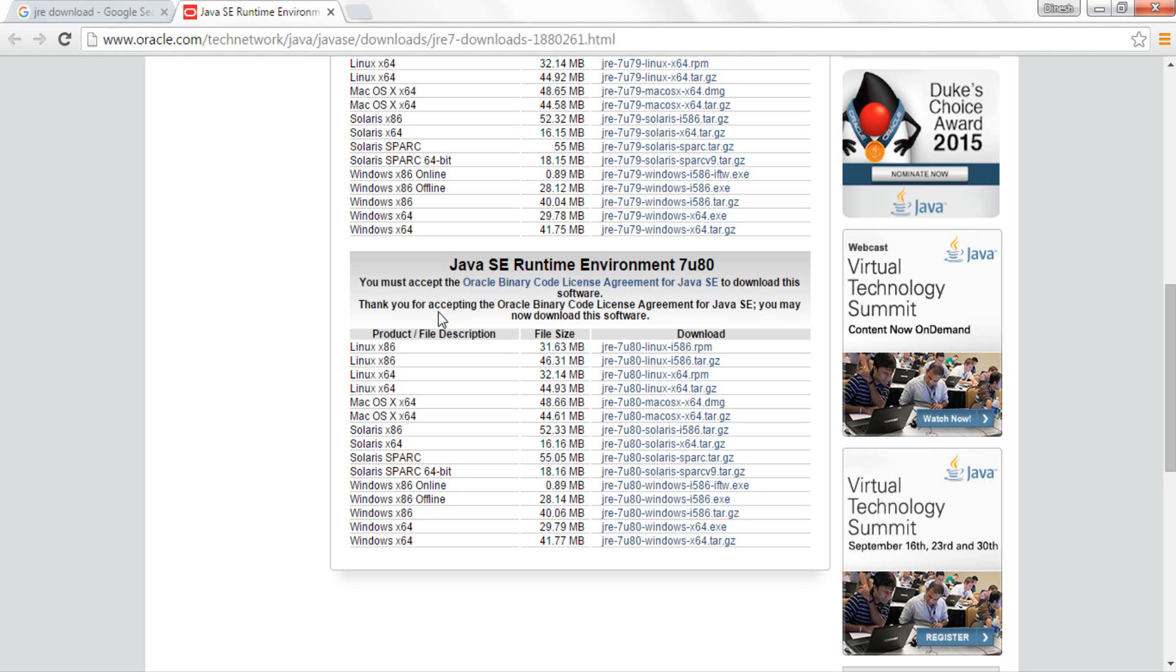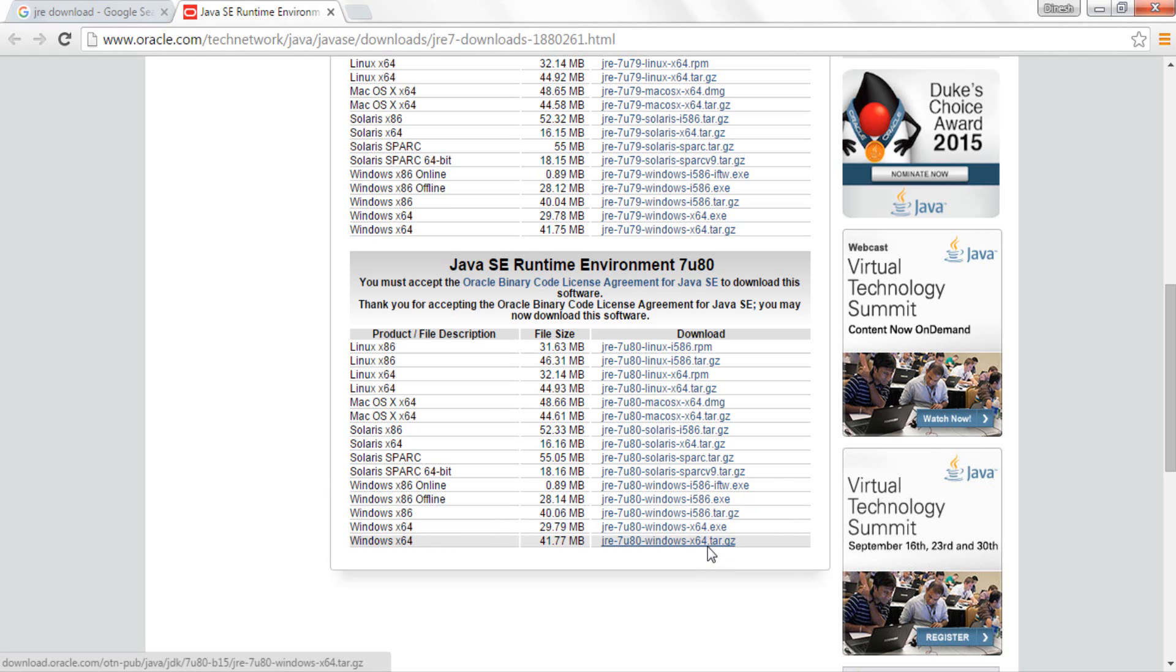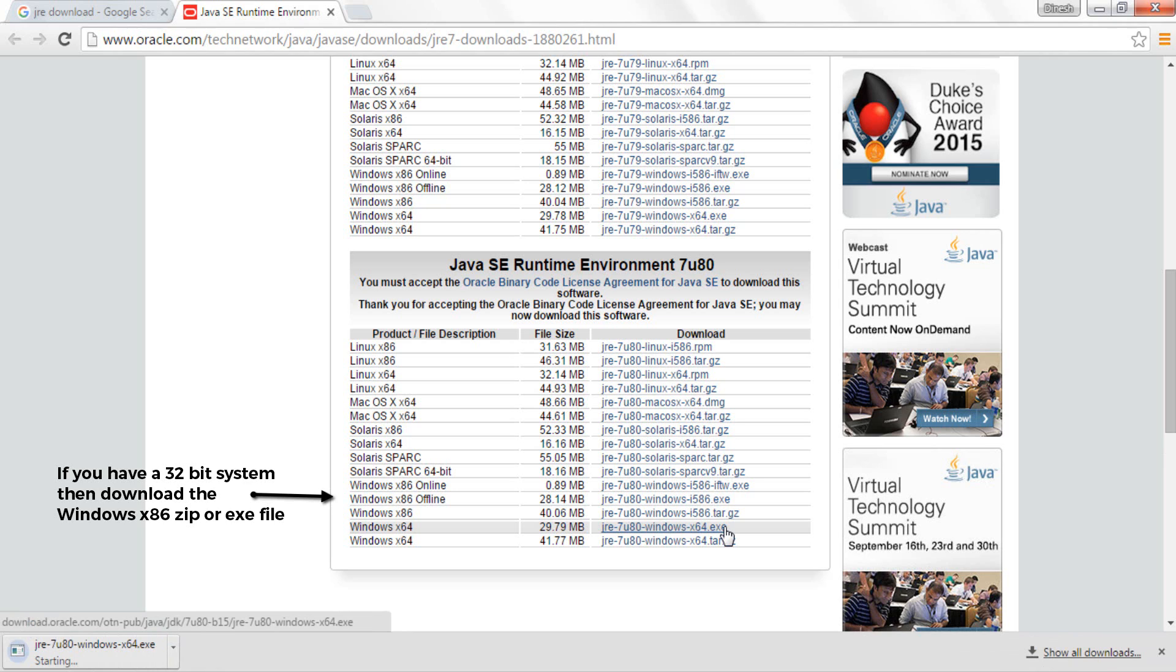Now after you click on accept license agreement, you'll basically see a list of operating systems being listed over here from Linux, Macs, Solaris and Windows. I have a Windows operating system and it is a 64 bit system, so I'll just go down over here. If you see over here I have Windows x64, but one is a .exe file and second is a .tar.gz file which is basically like a zip file. I'll go ahead and click on this link which says jre7u80 windows x64.exe so it will download the .exe file which I have to install manually.